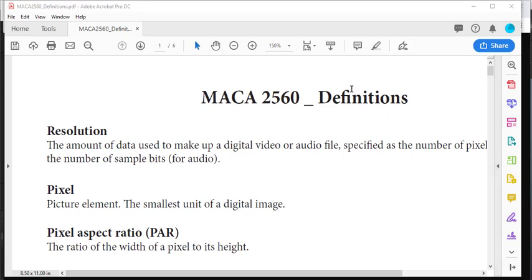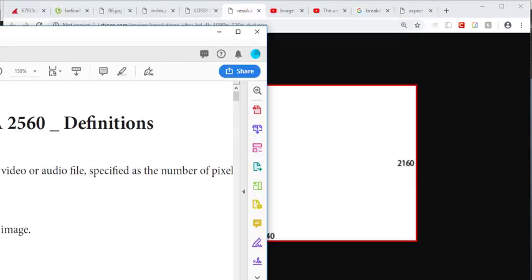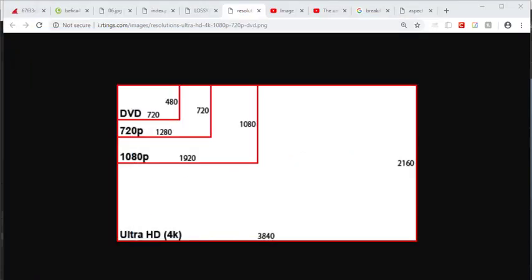Alright, so this is going to be a lecture about the definitions for this class. I'm going to put this on the other screen; you can follow along with your own sheet. I'm just going to go through these so we can see what they are, and I'm going to kind of bunch these together too, so some of these will be reliant on each other or help each other understand.